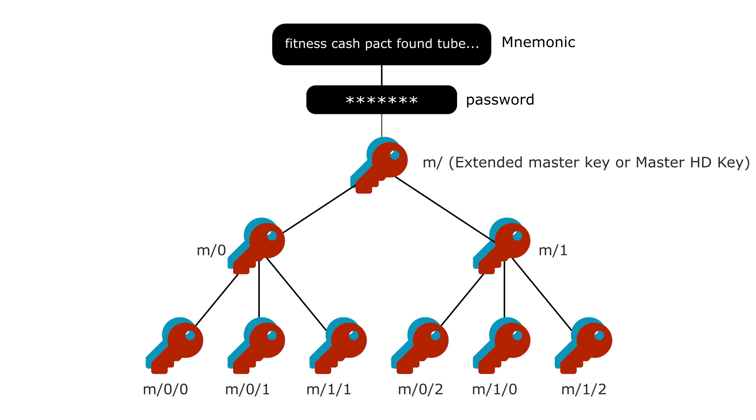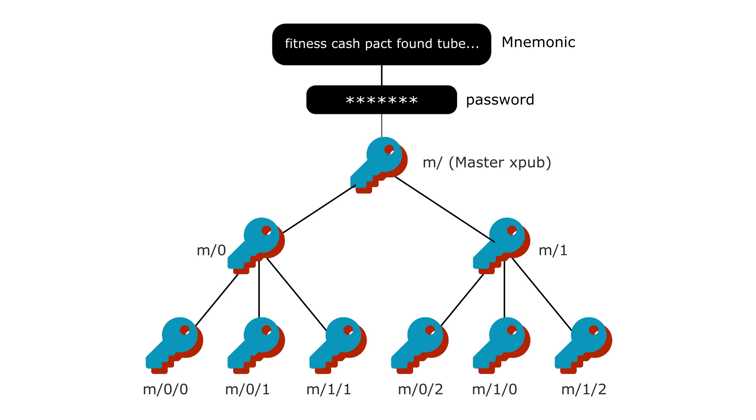While the master key is able to generate any private key in the wallet, you can remove the private key components and only keep the public components.